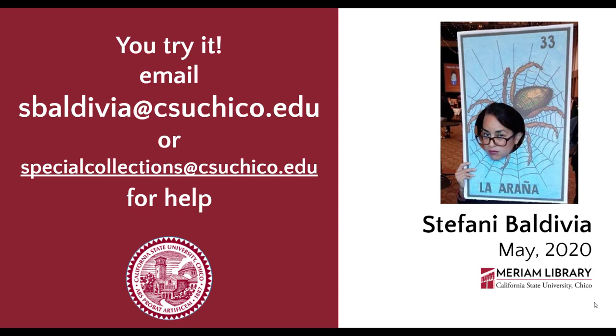Now you're ready to explore, so have fun with it! And if you have any follow-up questions, don't hesitate to reach out to me. My email address is there, and below it is the Special Collections Department email. Thanks for watching!